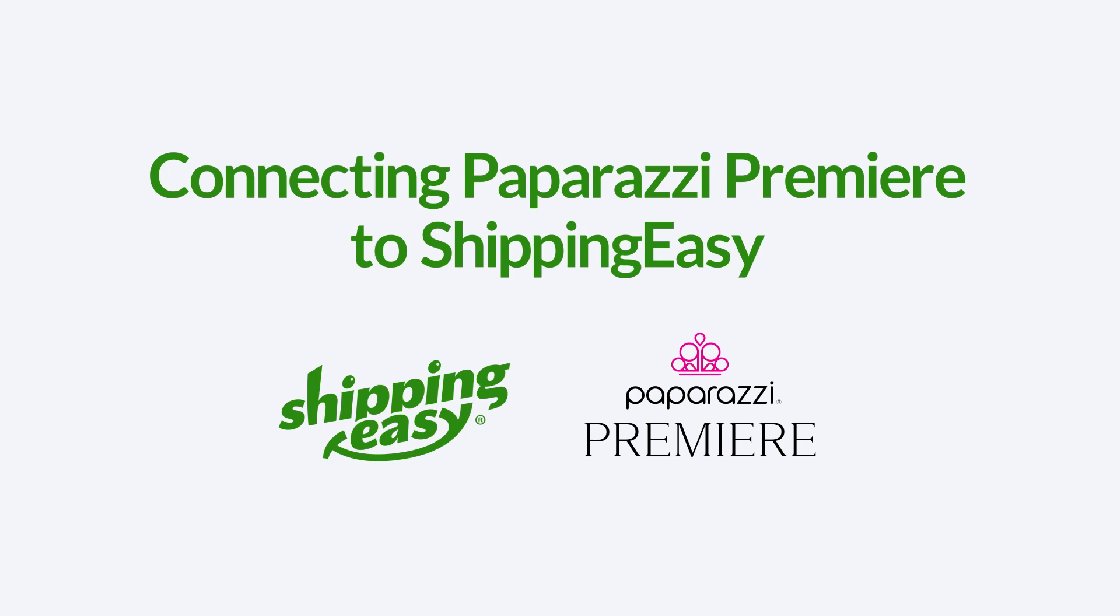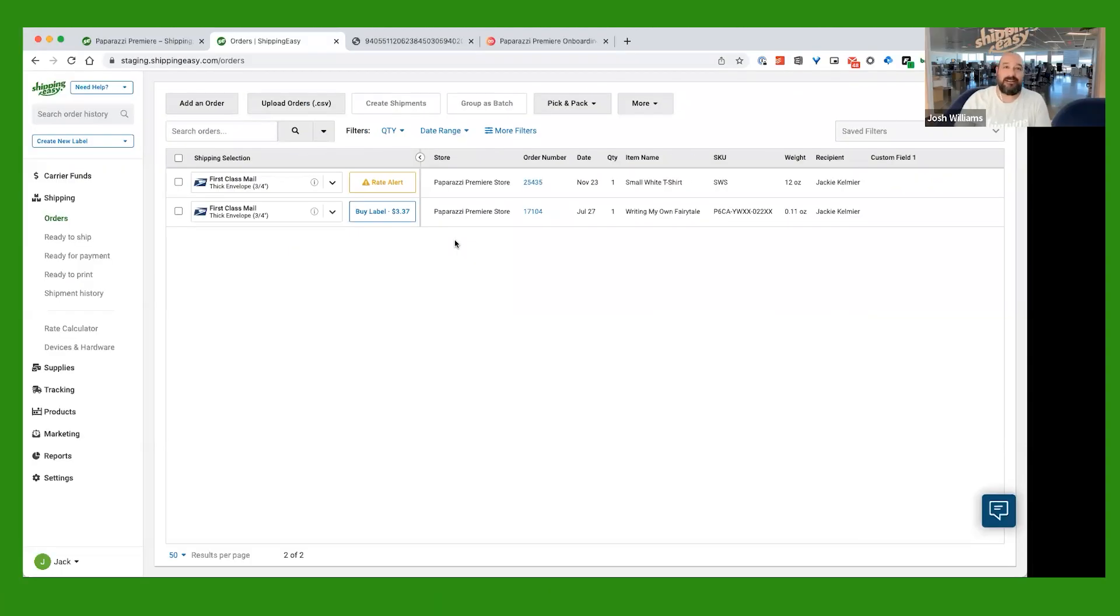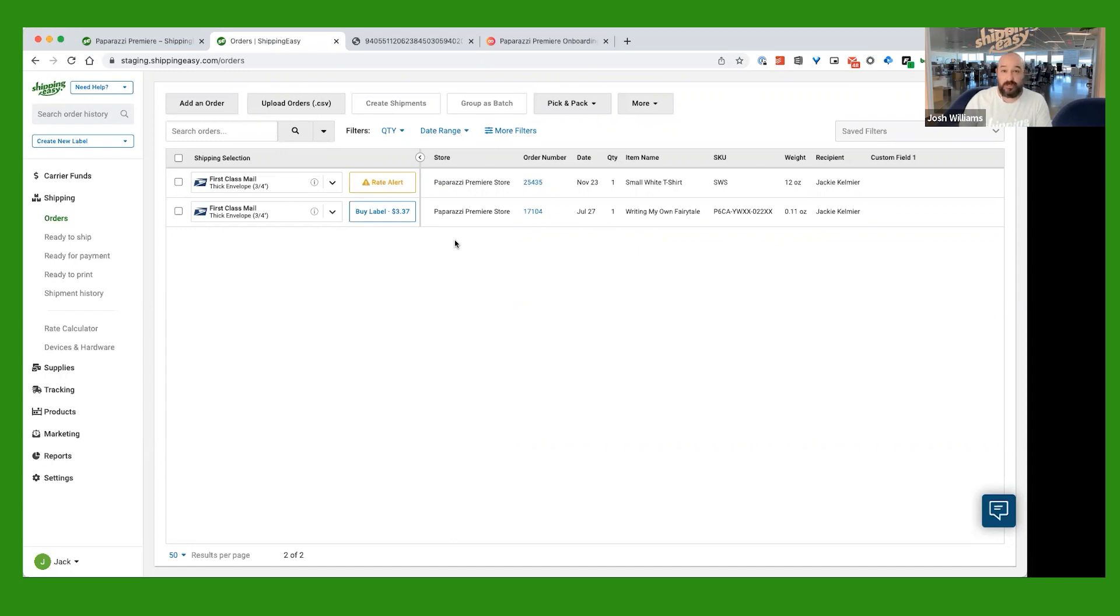Hello, paparazzi user. My name is Josh, and I'm from Shipping Easy. I'm going to show you how to get your Shipping Easy account connected to your paparazzi account so that you can generate your shipping labels for your customers as cheap and as easy and as quick as possible.